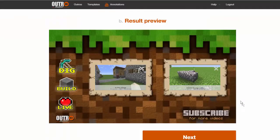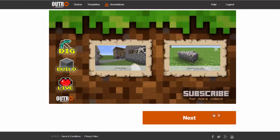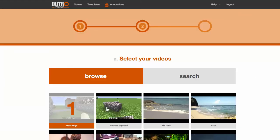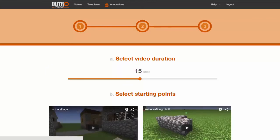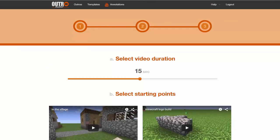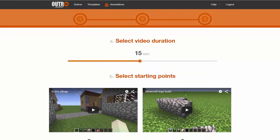The template is used to quickly set where your videos will be put and set the default image to serve as the background. When using a template, it will only take a few steps to create a complete outro from there on.